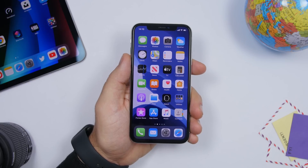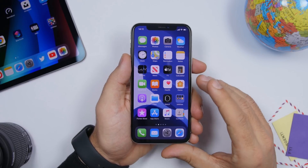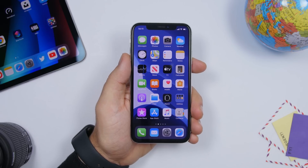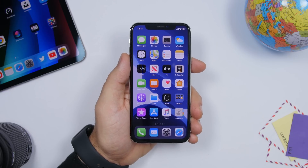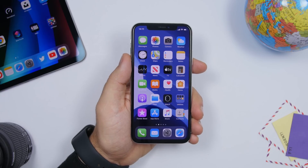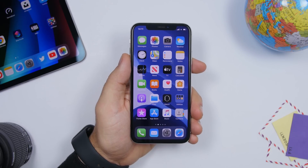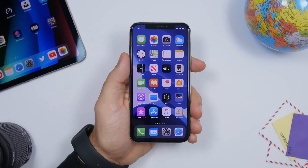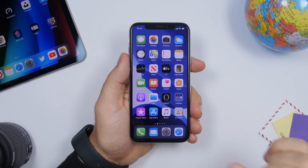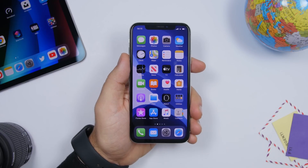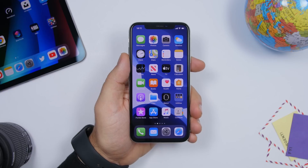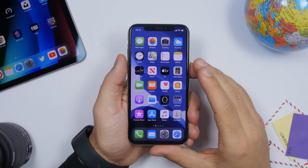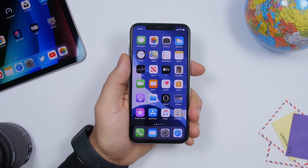A huge issue I still have with iOS 13.3 — and that I've had since the first beta — is with the Mail app. The Mail app is terrible on iOS 13; it just doesn't feel complete or ready for the public. It looked a bit better on the first beta of iOS 13.3, but now it's back to its normal broken state — not updating, not working correctly. Hopefully that will be fixed in an upcoming update.